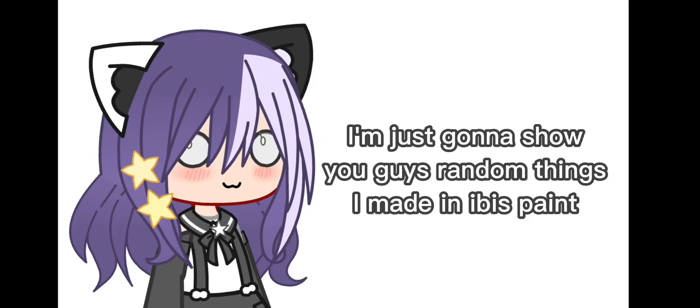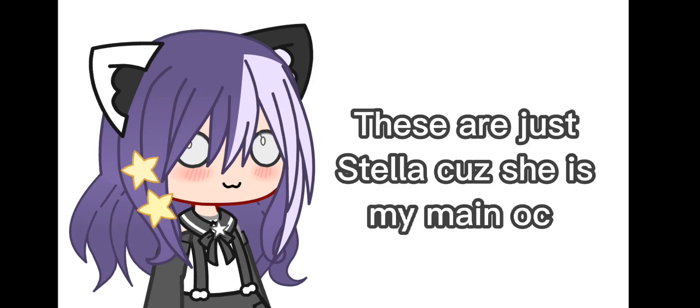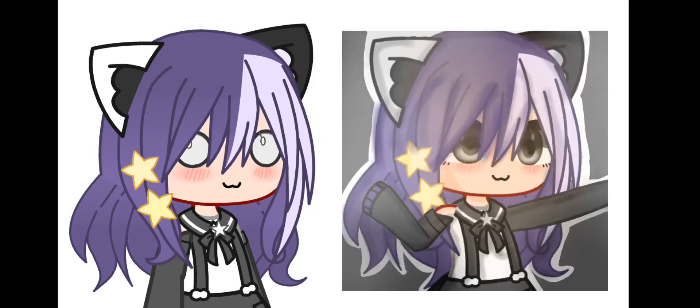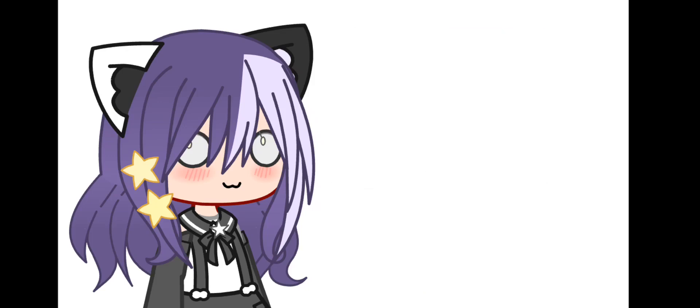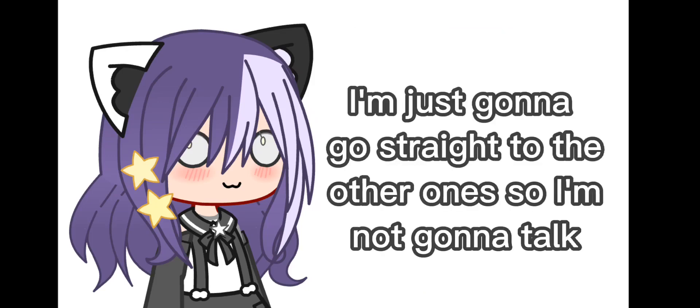So here is the first one. These are just Stella, 'cause she is my main OC. Hope you liked it. I'm just gonna go straight to the other ones, so I'm not gonna talk.